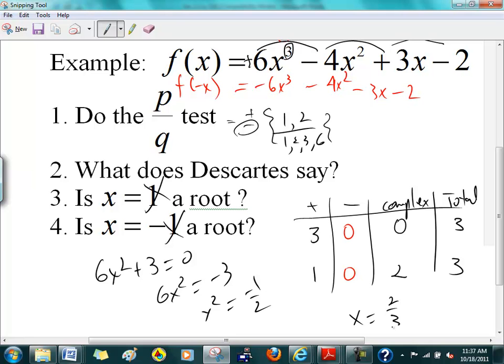Make sure you try this out and verify that x = 2/3 is correct. Make sure you know how to do this. After you find which root to test, you do synthetic division. You either guess and check, or you develop a feel for which numbers to try.